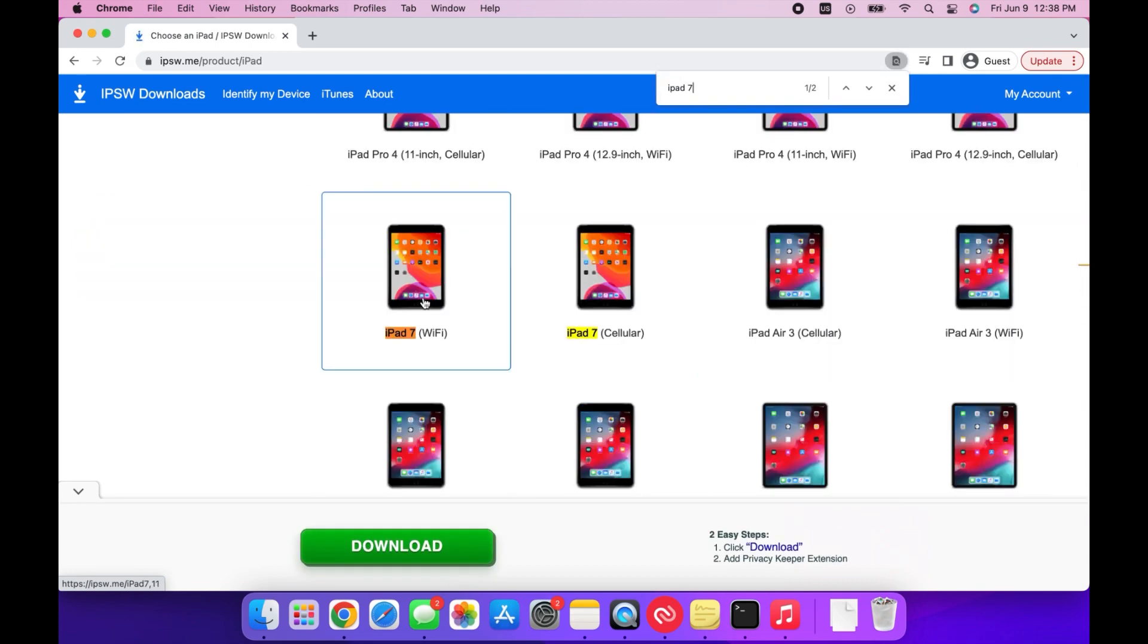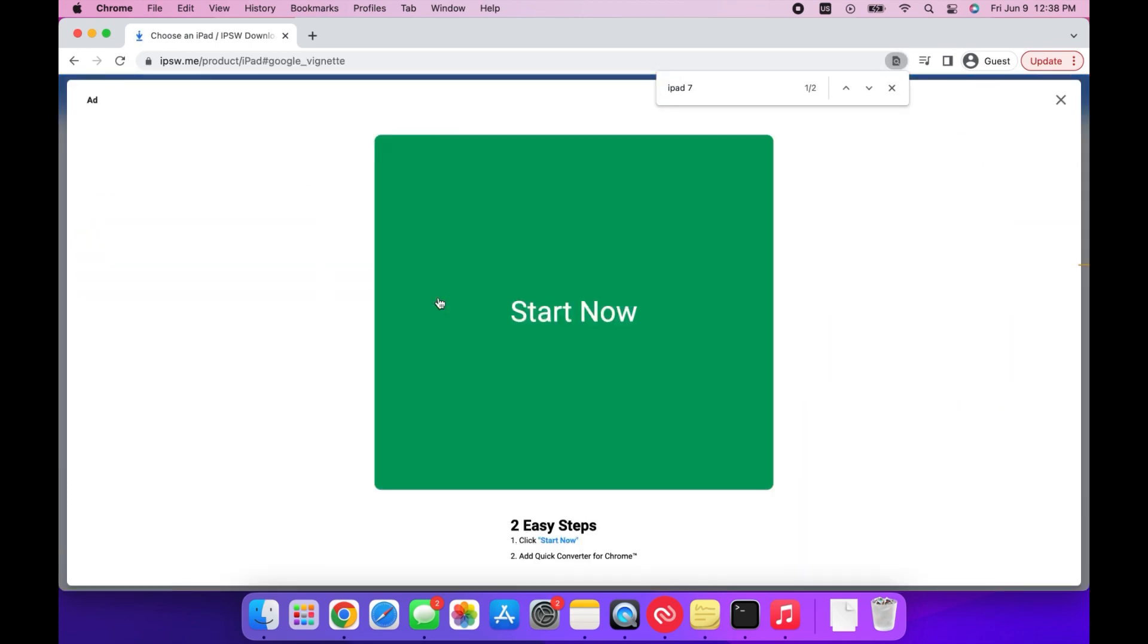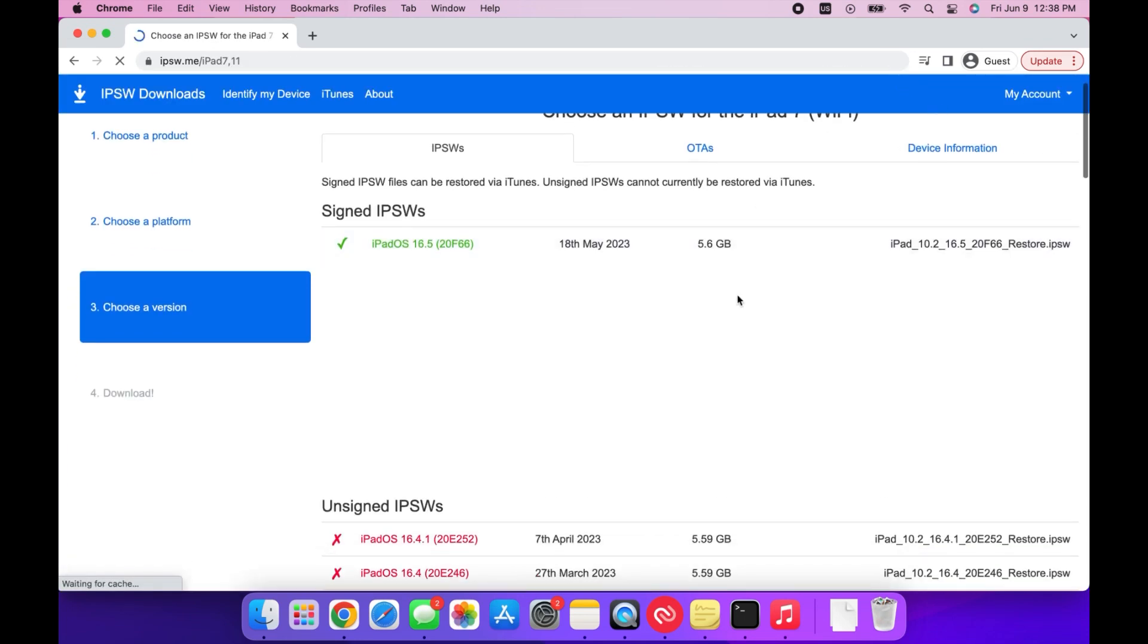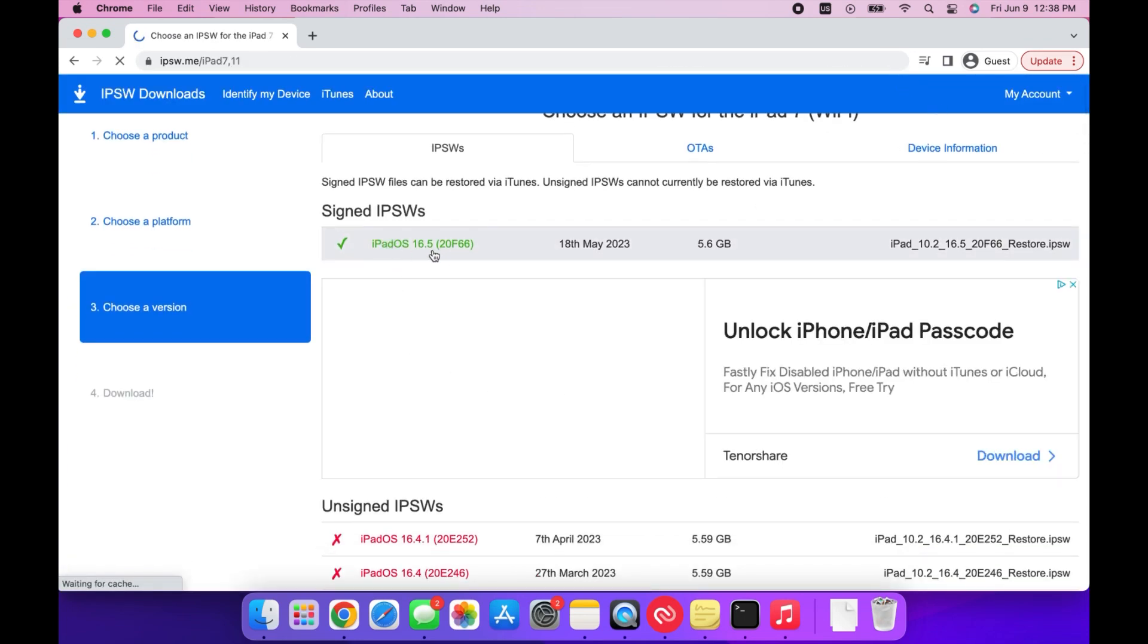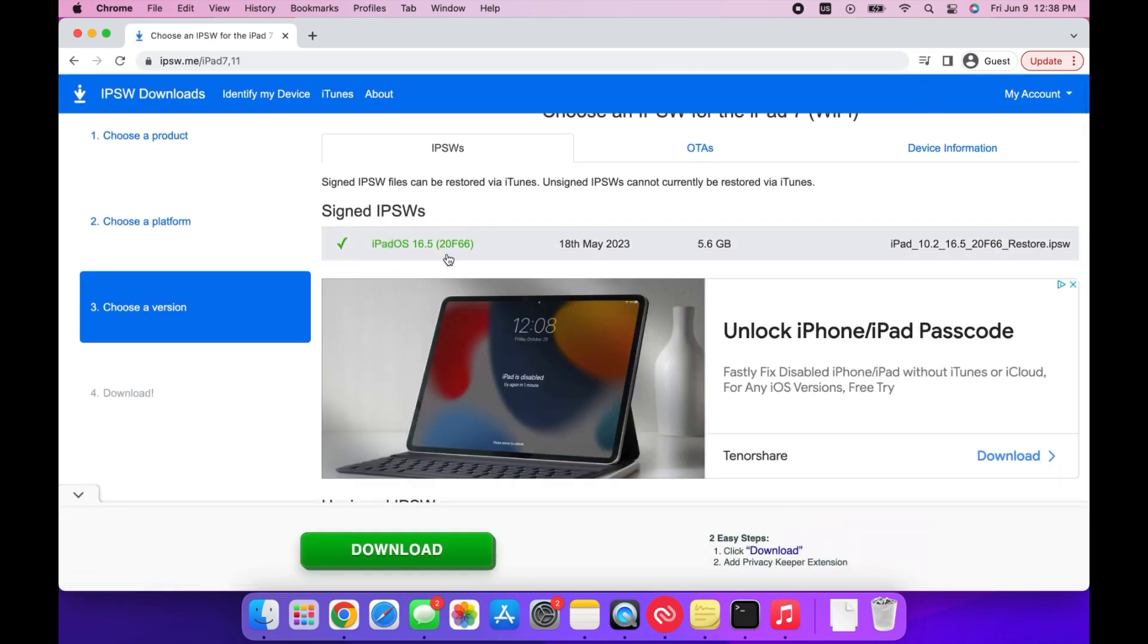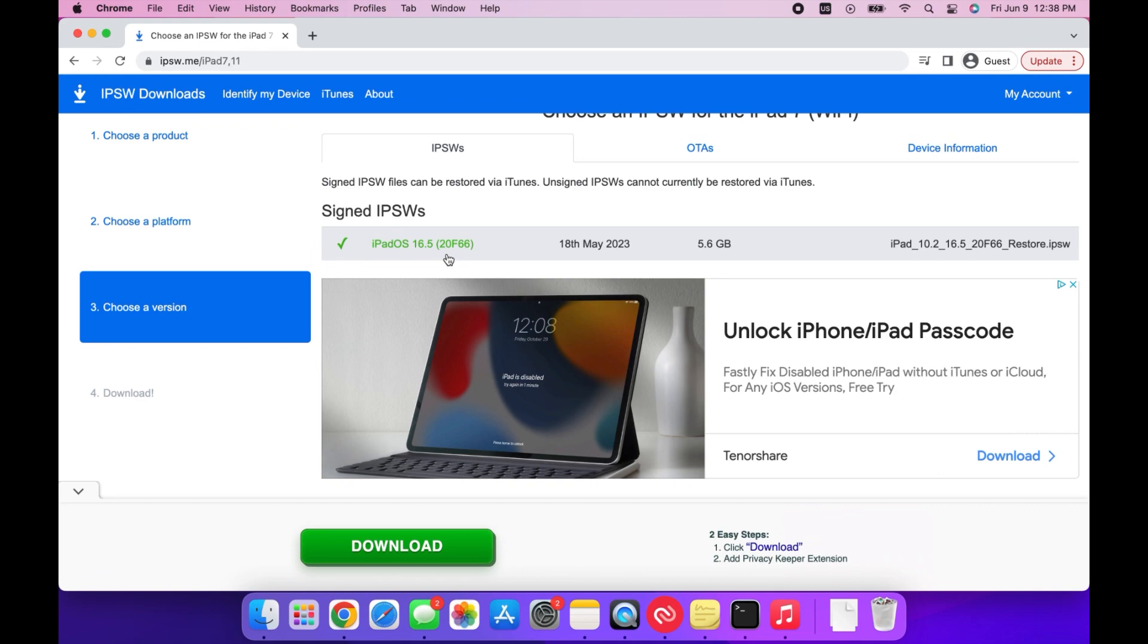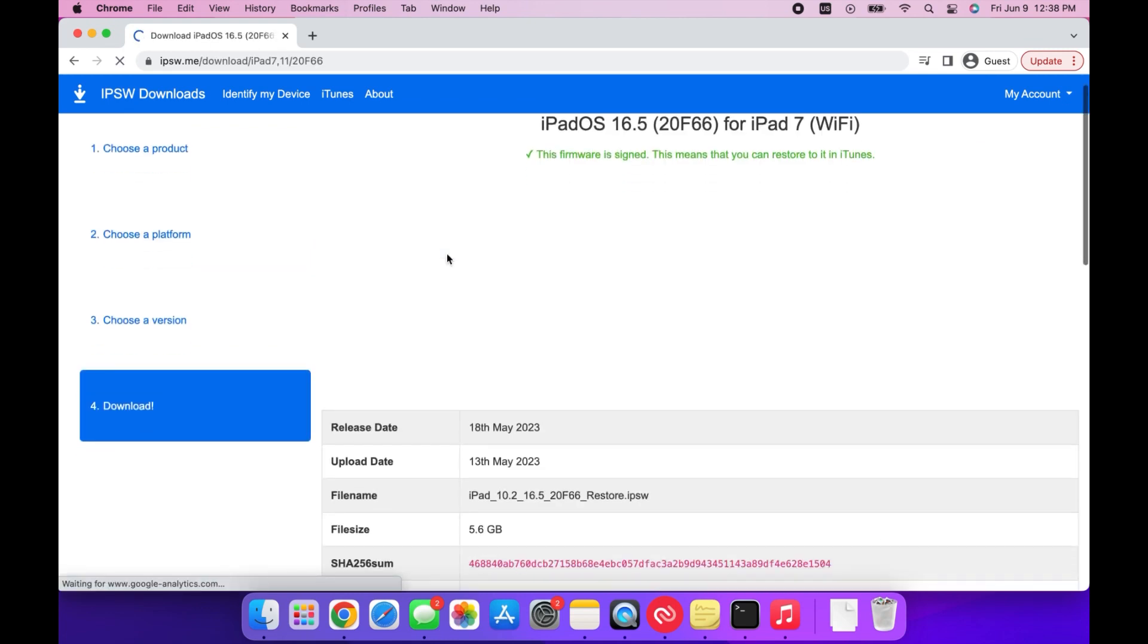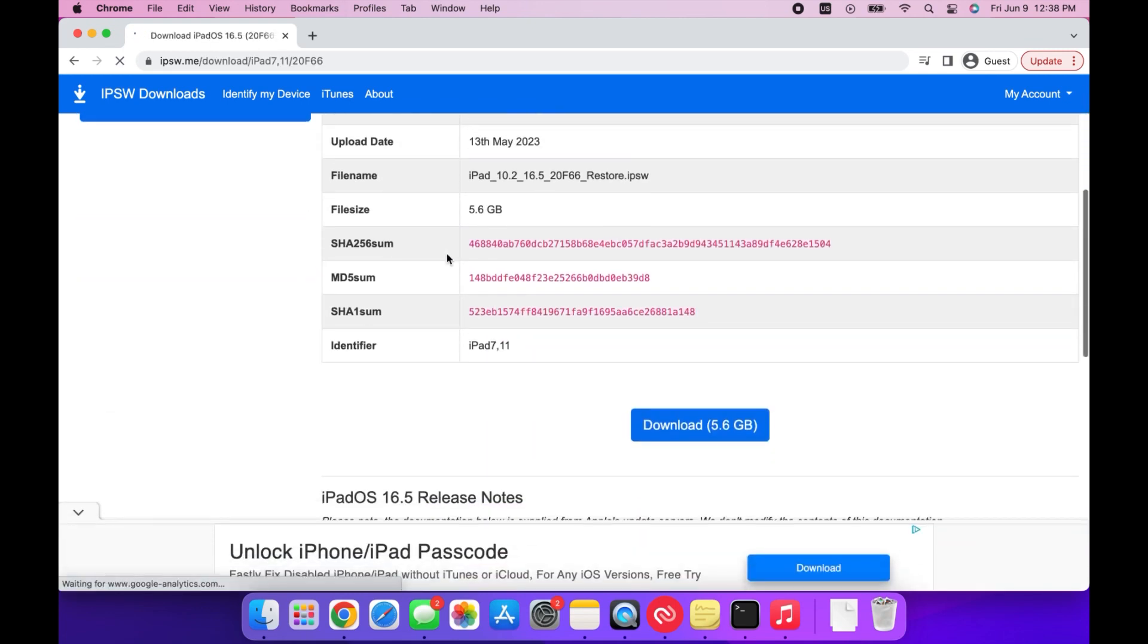I'm using the iPad 7, so I'm selecting that. Then select one of the signed IPSWs. If iOS 16 isn't available, that means you can no longer downgrade.